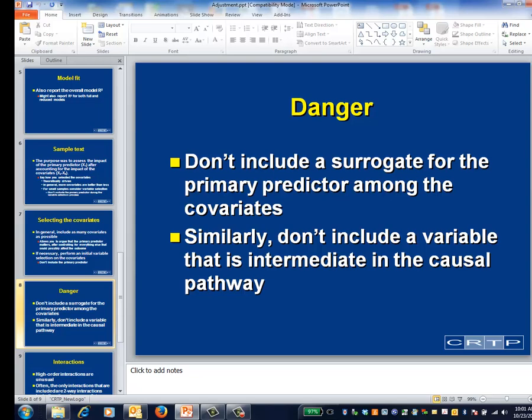Similarly, don't include covariates that are intermediate in the causal pathway from the primary predictor to the outcome. This problem was illustrated in another video.